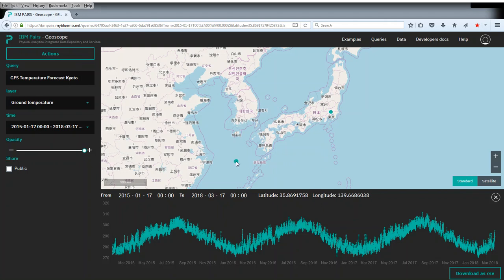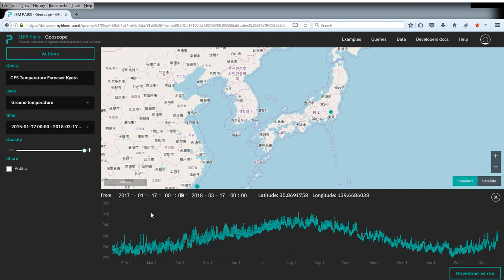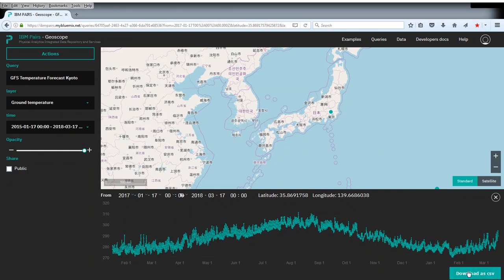If we wanted to, we can also change the time interval to zoom in on some aspects. If we are just interested in the last year, we can select 2017 like this. Now we have the 2017 cycle here. Finally, you notice there is a button in the bottom right corner here to download the data.